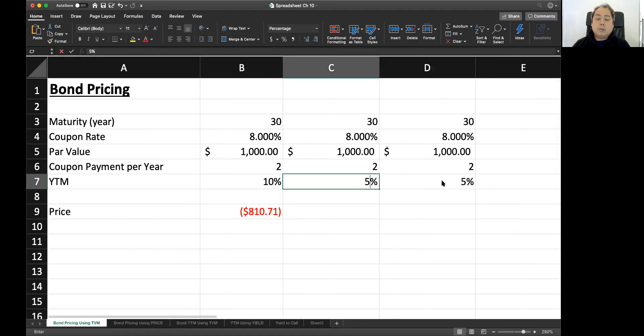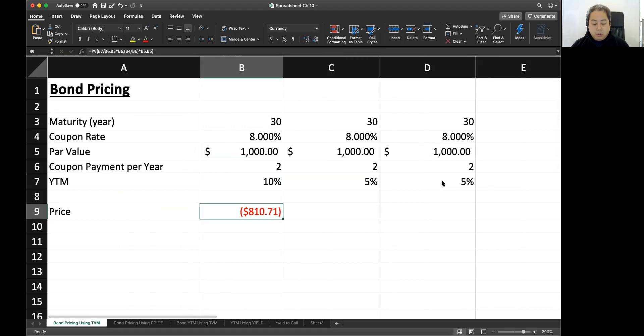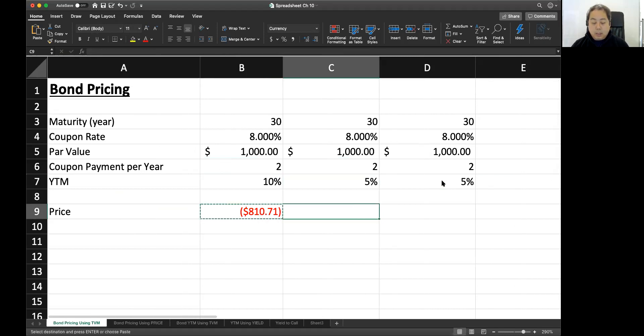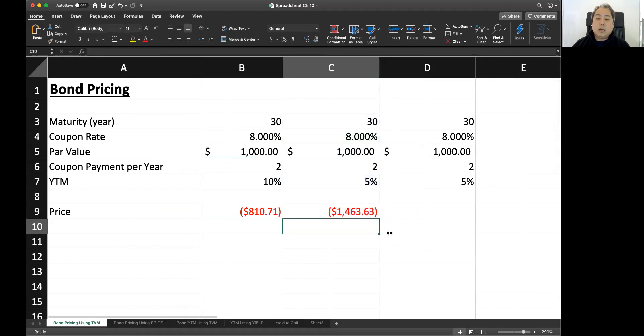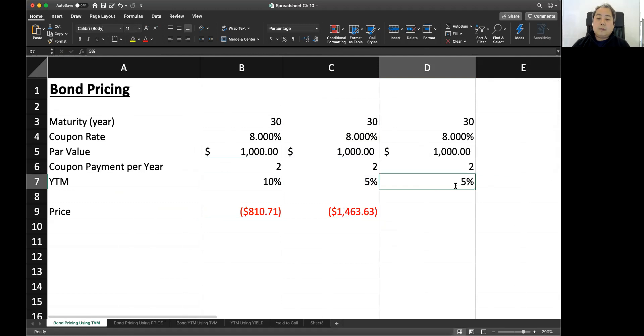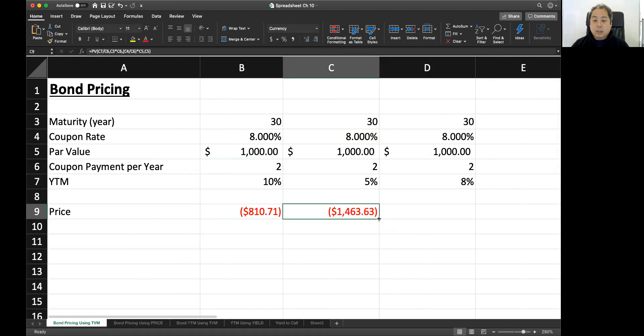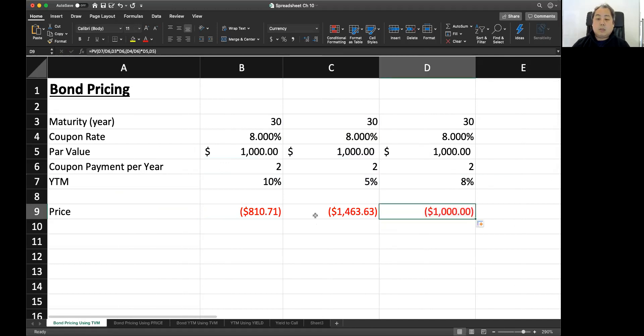What about YTM is 5%? So if you copy paste, then you have same answers. And it's $1,463.63. What if it's 8%, which is same as the coupon rate, then it's $1,000.